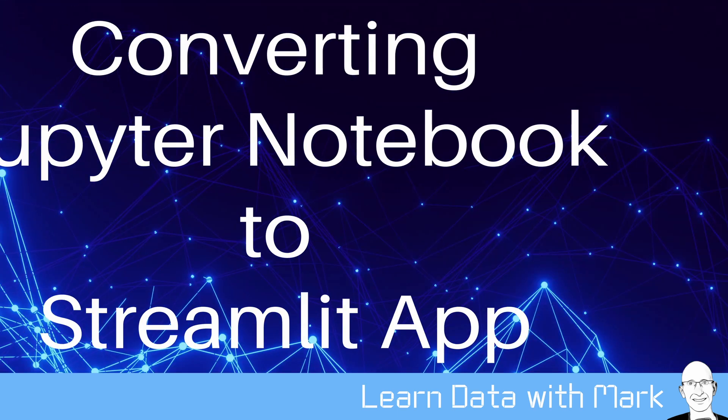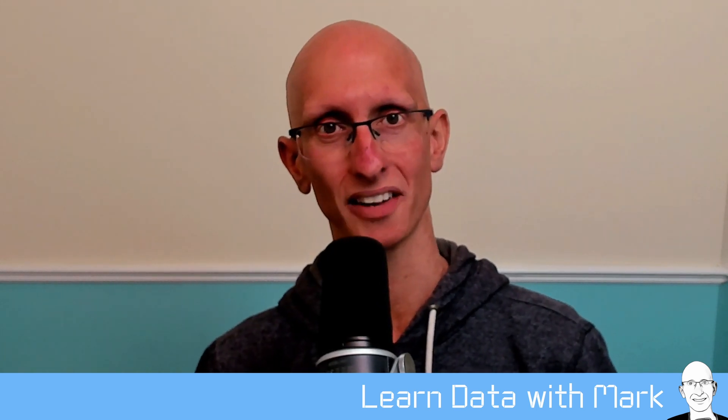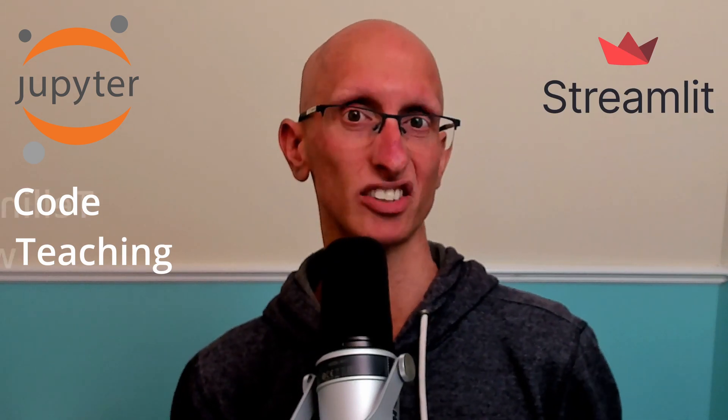Welcome to Learn Data with Mark. In this video we're going to learn how to convert a Jupyter notebook to a Streamlit app. Before we get into it, I should say that I know these two tools are complementary and we don't need to choose one or the other. In fact, I found myself using Jupyter much more when we're focused on the code and teaching people how to do stuff, whereas Streamlit is more a tool for telling stories.